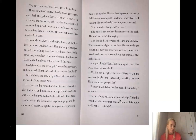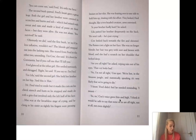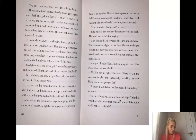You survived, he said. Obviously we did, said the first bush. It would be less talkative, wouldn't we? The blonde girl stepped out into the lashing rain. She stared from Fred to the other two, unsmiling. I'm Con, she said. It's short for Constantia, but if you call me that, I'll kill you. Fred glanced at the other girl. She smiled nervously and shrugged. Right, he said. If you say so, I'm Fred. I'm Lila, said the second girl. She held her brother on her hip. And this is Max. Hi. Fred tried to smile, but it made the cuts on his cheek stretch and burn, so he stopped and made do with a grin that involved only the left half of his face.